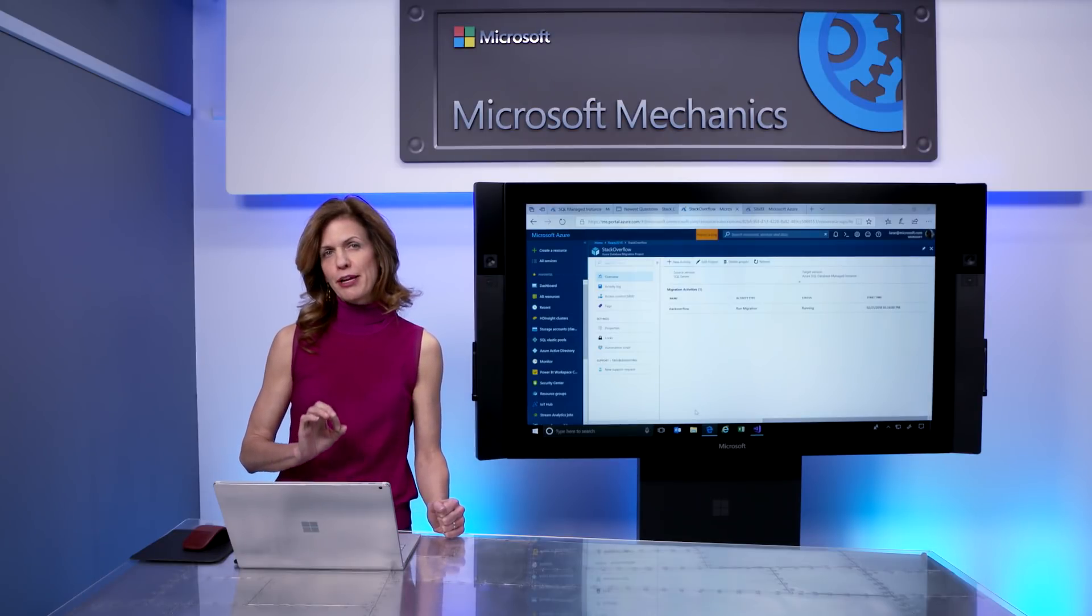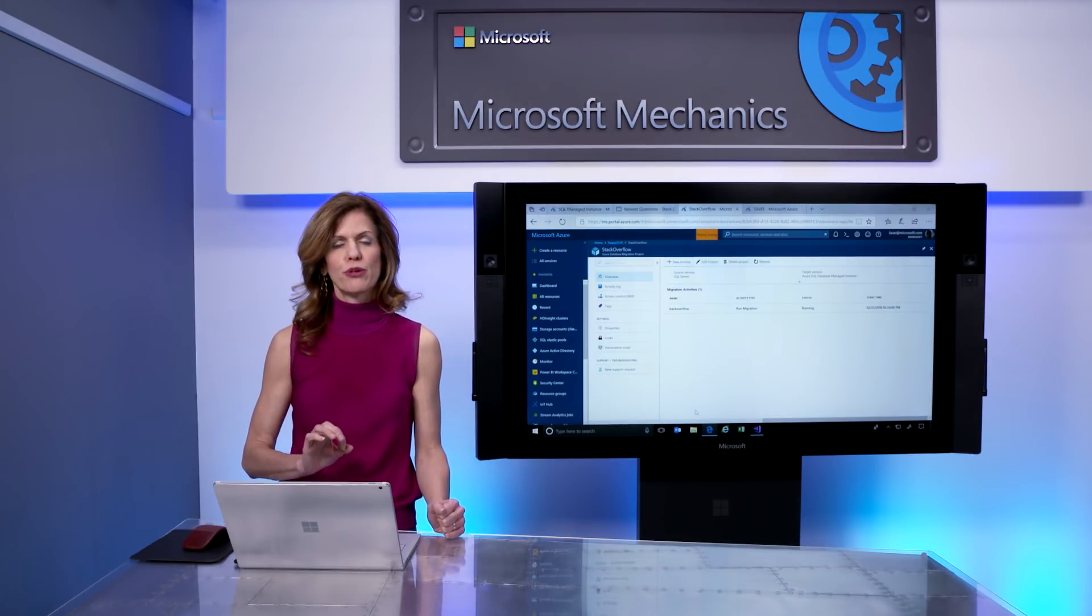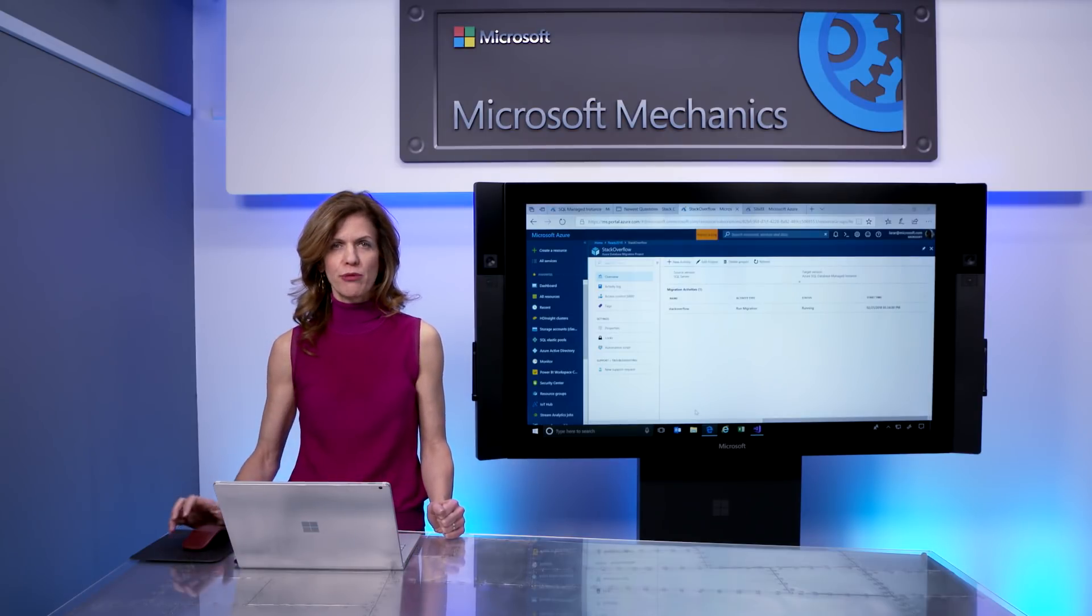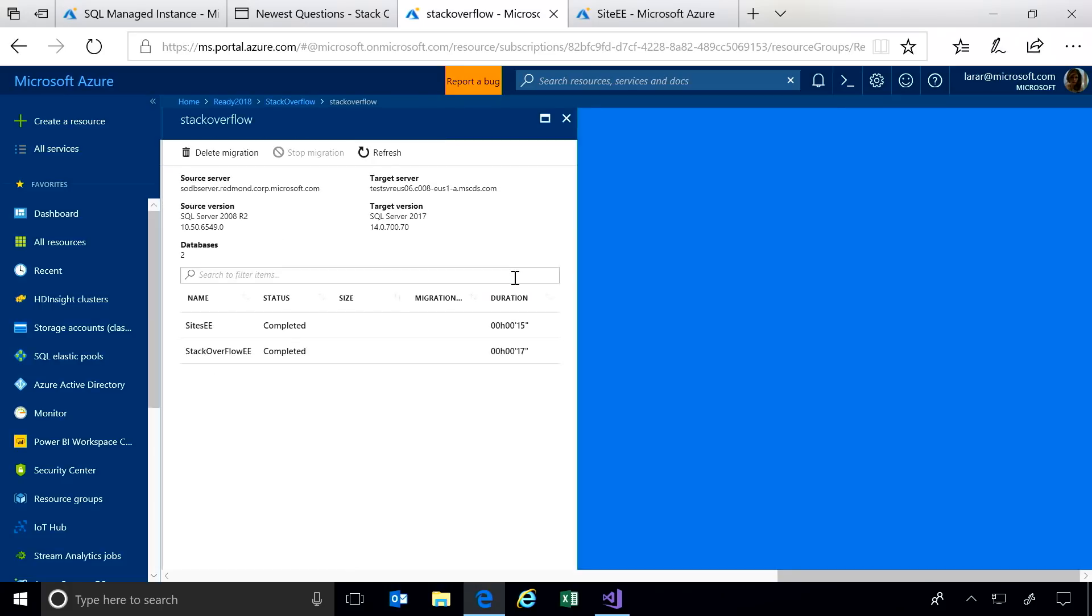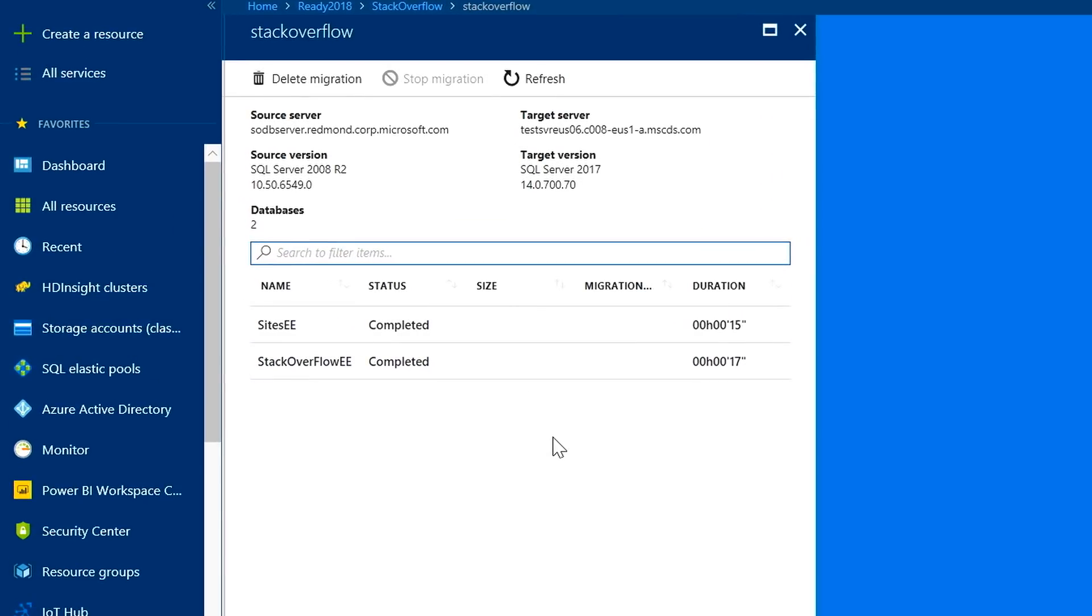The database migration service supports multiple scale models, from megabyte to terabyte-sized systems with minimal downtime. We can click in and view the progress of my databases. And you can see that in just a few seconds, our databases have already completed the migration.